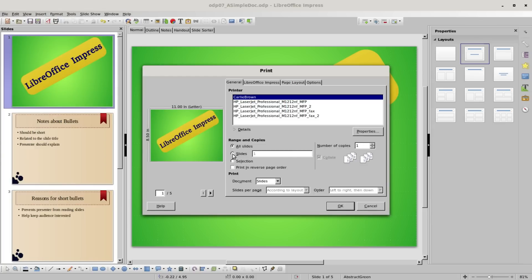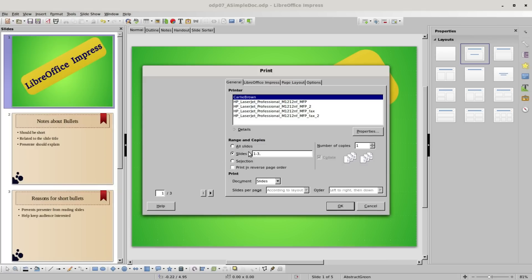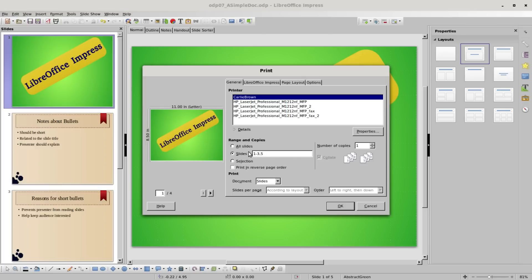Coming back over to the range, we can choose what slides to print. Right now it's set at 1, just the first page. If we want to print pages 1 through 3, we'll print slides 1, 2, 3, and then a comma, I'll add in 5. So I want it to print pages 1 through 3 and page 5.